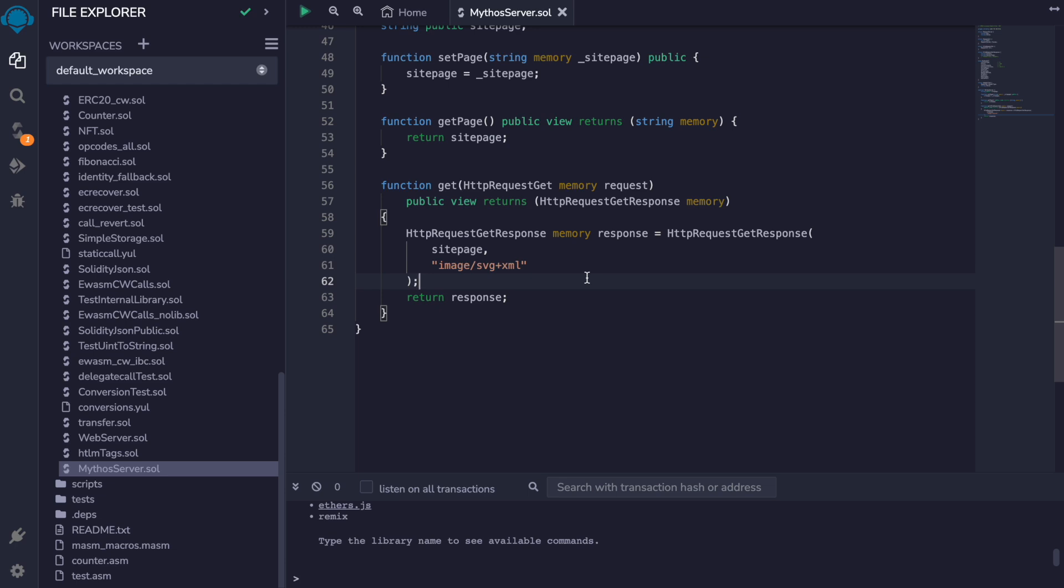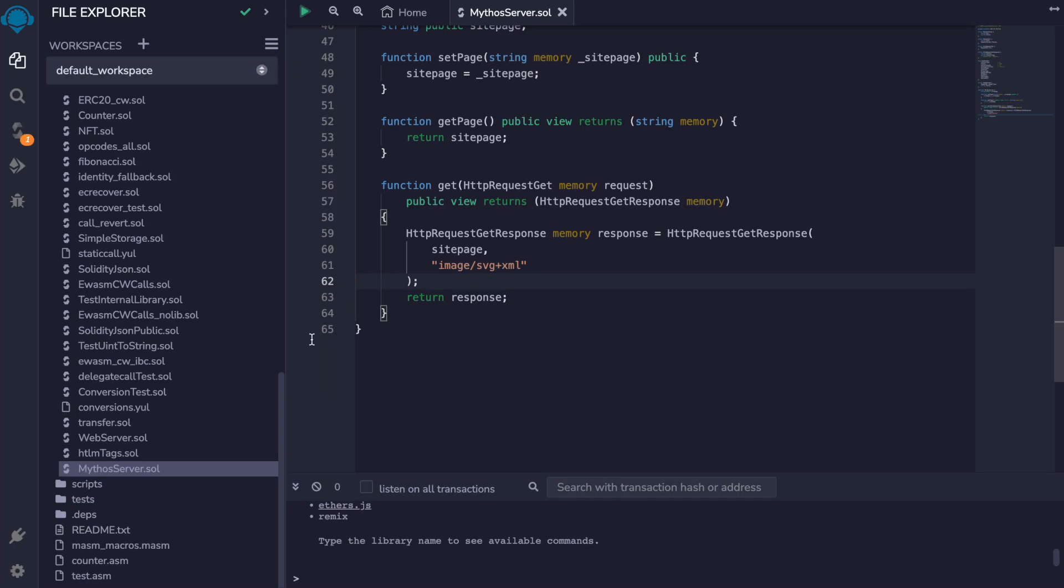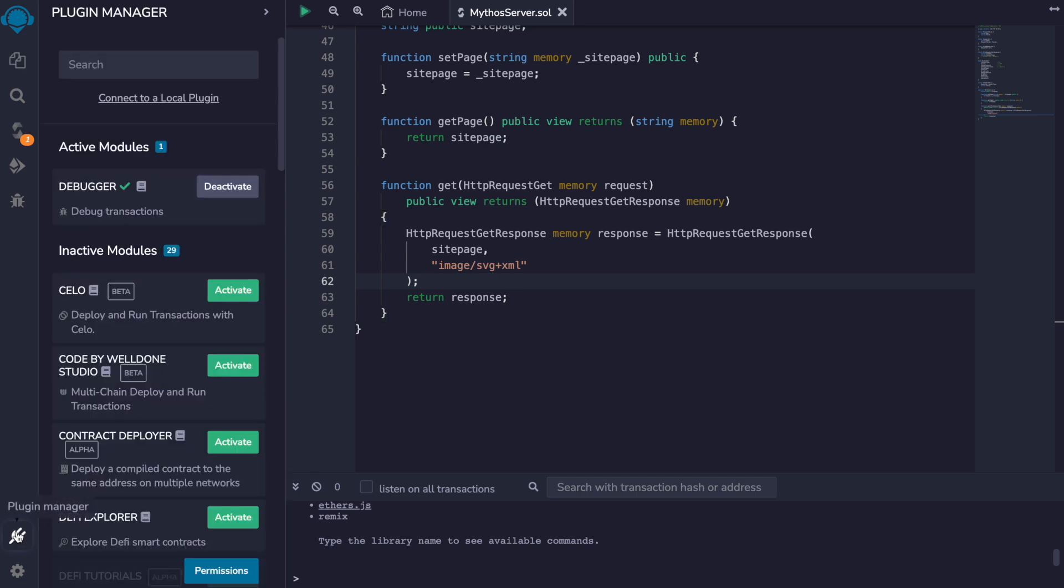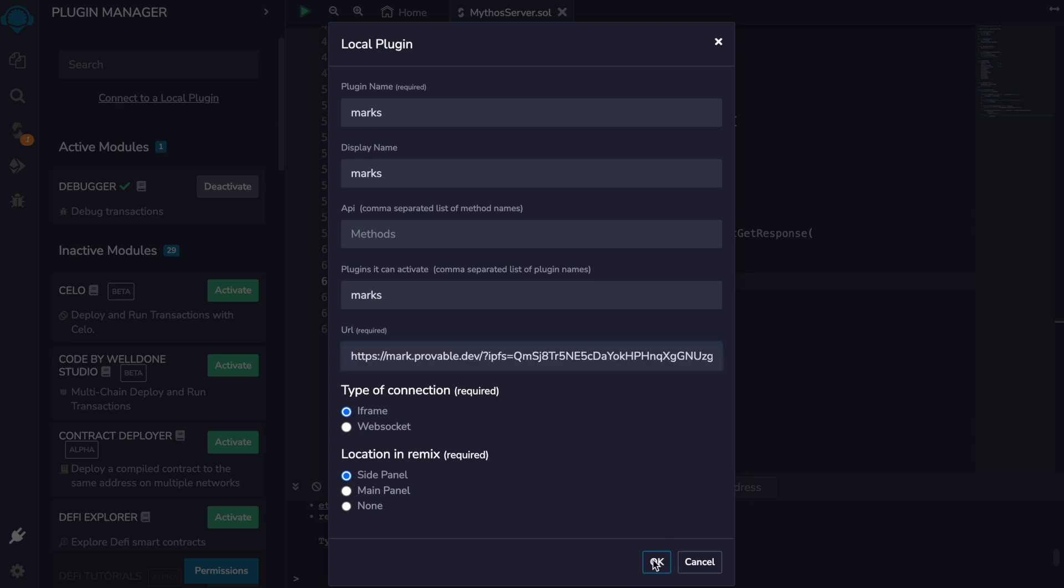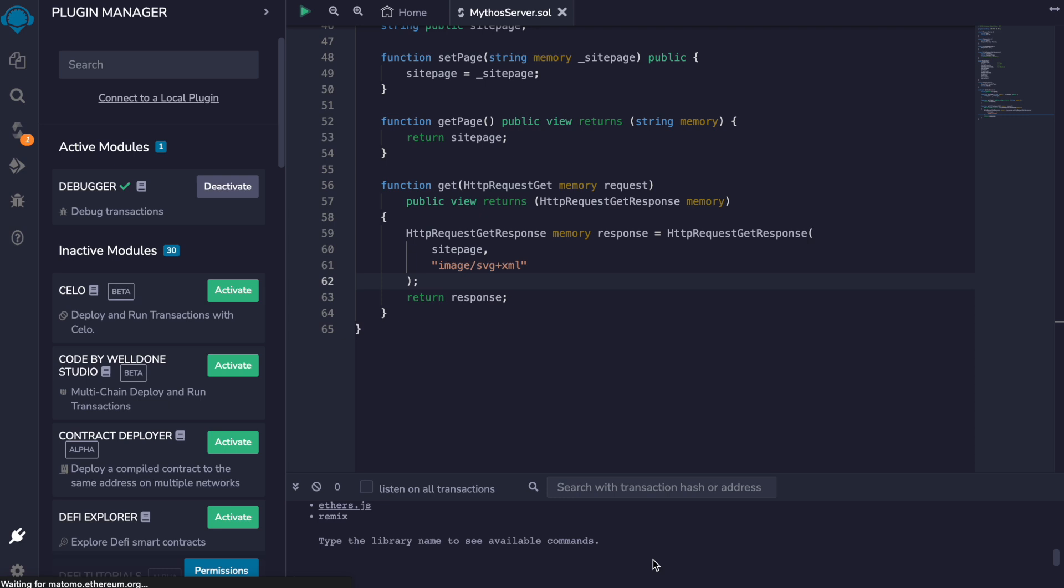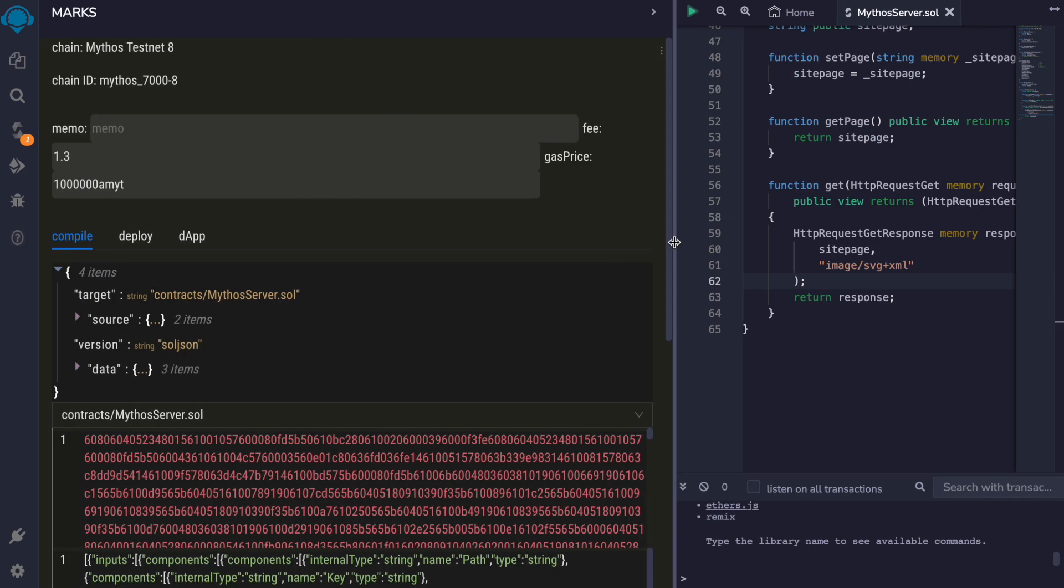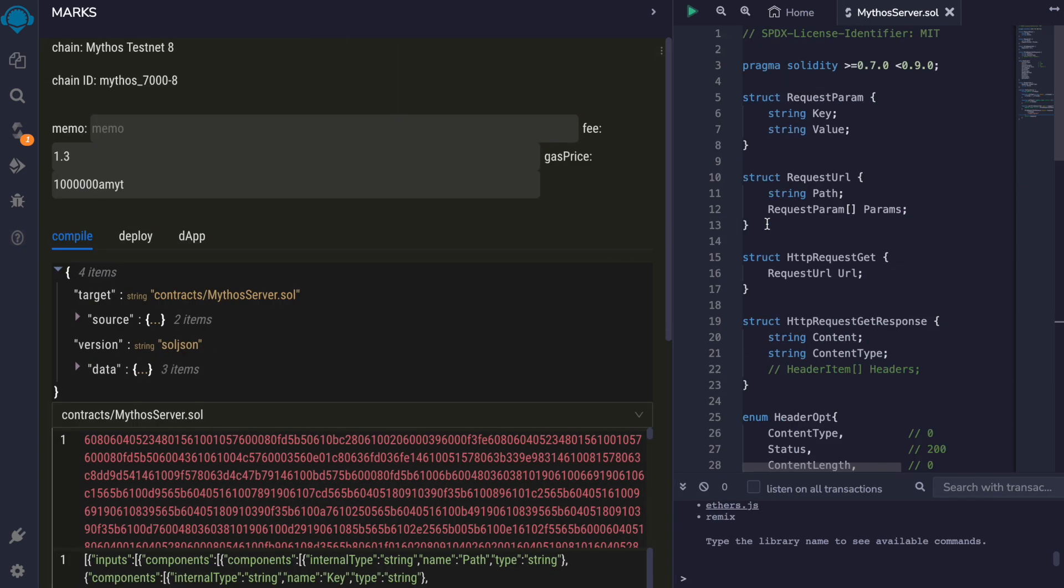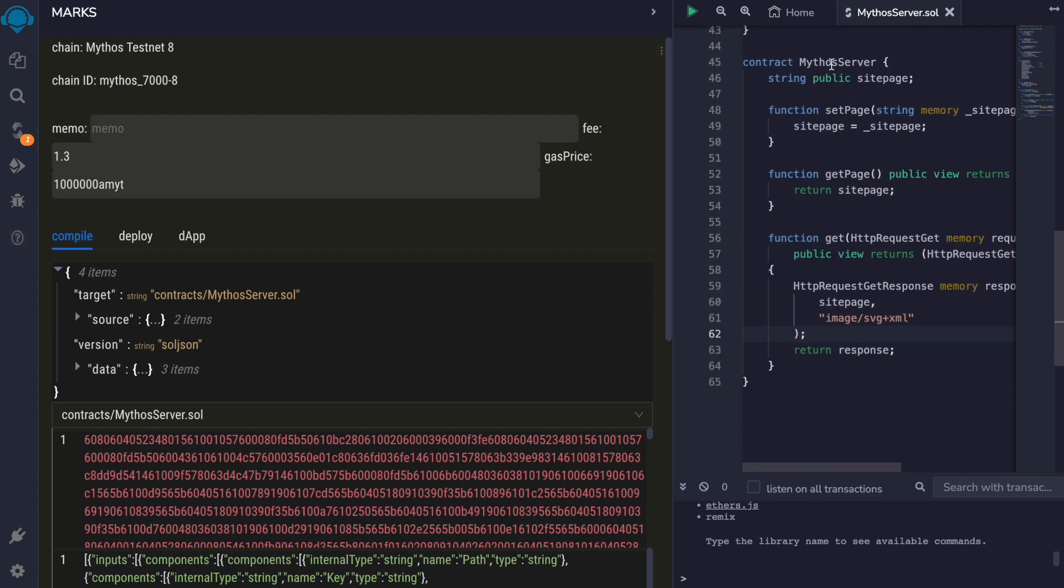So here in Remix I'm going to use our Mythos plugin. I'm going to copy the URL, go to this plugin manager here, click on connect to a local plugin and paste the URL. And now you can already see this compiled contract with the Mythos server here.